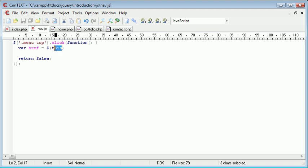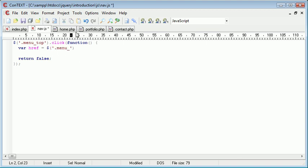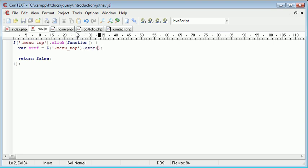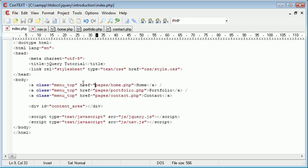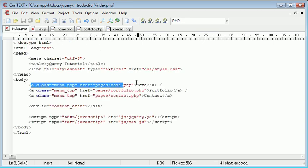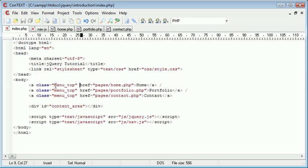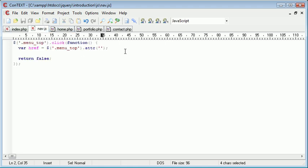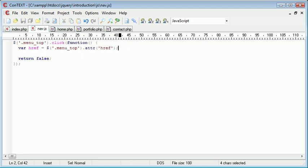Let me just go ahead and show you what would happen if we do .menu_top. We want to use the attribute function which will take a particular attribute from this class here. So the class menu top. We want to take href. So we type href in here. So now var href will hold the reference, the link location inside of this variable.